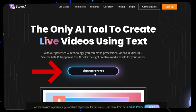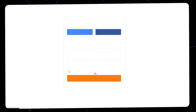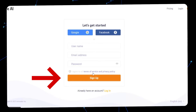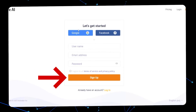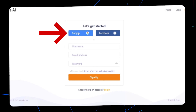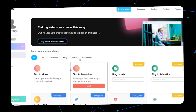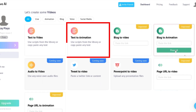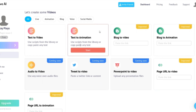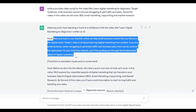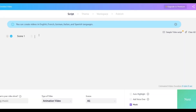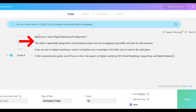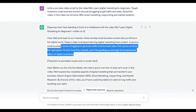The free plan allows you to download three videos a month with a watermark. Sign up to start using it for free. Once you are signed in, you will be taken to the dashboard with various different options. Click on the text to animation box at the top of the screen. Then you can begin to copy and paste the script from ChatGPT into Steve.ai. It will break down the text you copied into scenes.